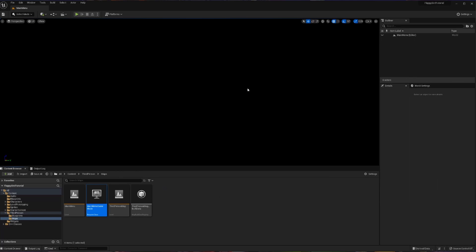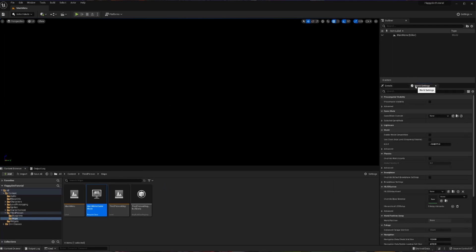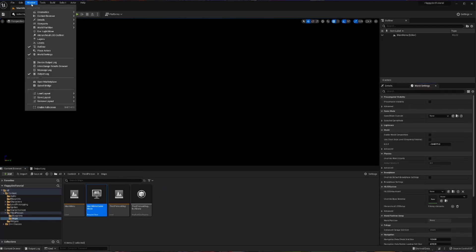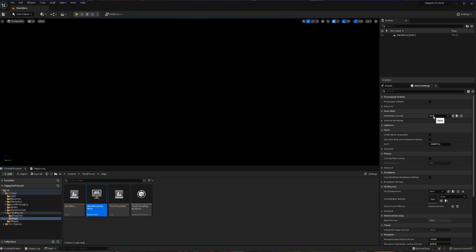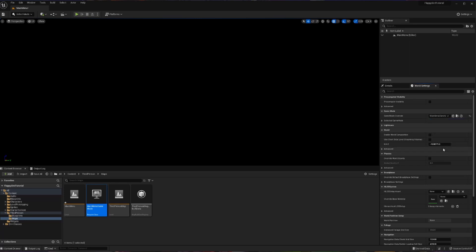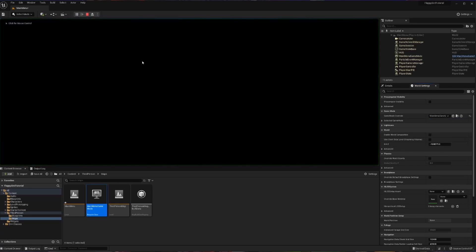From here I'm going to go into world settings. If you can't see world settings, go to Window and click World Settings — that'll bring up this page. Then I'm going to change my game mode override to be my Main Menu Game Mode. Now when I hit play, I'm in the abyss and no pawn spawns, which is exactly what we want for the main menu.